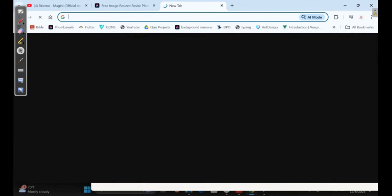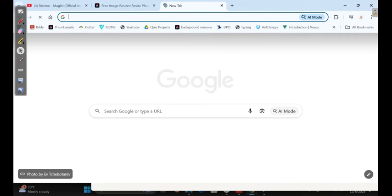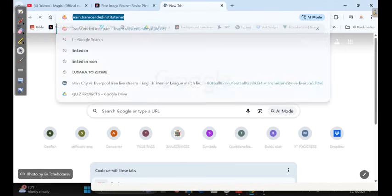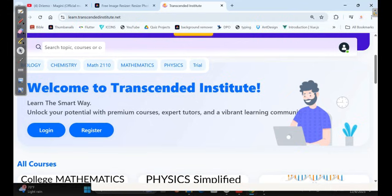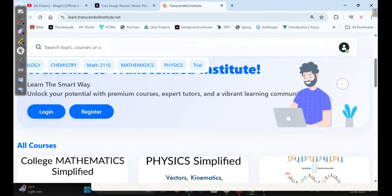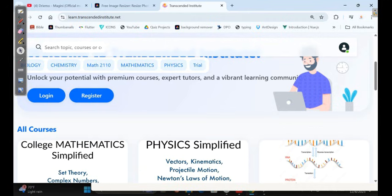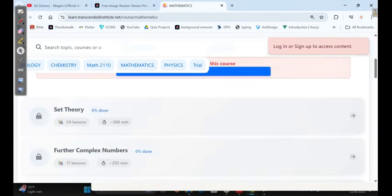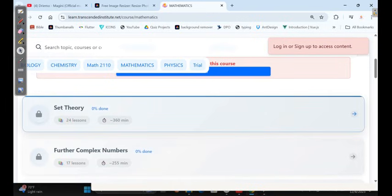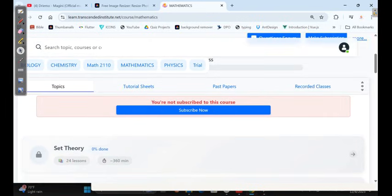I just want to show you something, guys. So if you want to access full videos, just go on our website, search Transcended Institute, and you'll be able to find our website. Here is our website, as you can see. You're watching this video and you'd like to access more videos specifically on each topic that you want — I have all the topics, so it will require me to log in.